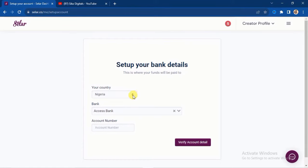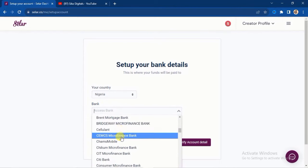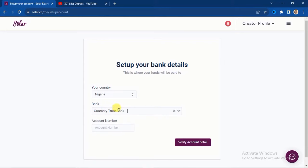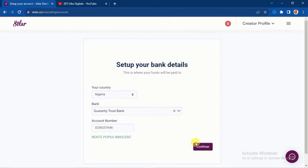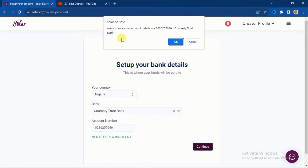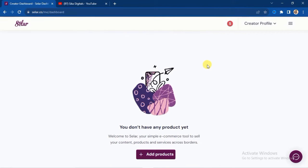Select your country — I'm in Nigeria so I'll select Nigeria. Click the dropdown arrow to select your bank; I'm using Guaranty Trust Bank. Enter your account number and click 'Verify Account Detail.' Your account name will appear automatically. Click 'Continue,' confirm your details by clicking 'OK,' and your bank account details are now set.